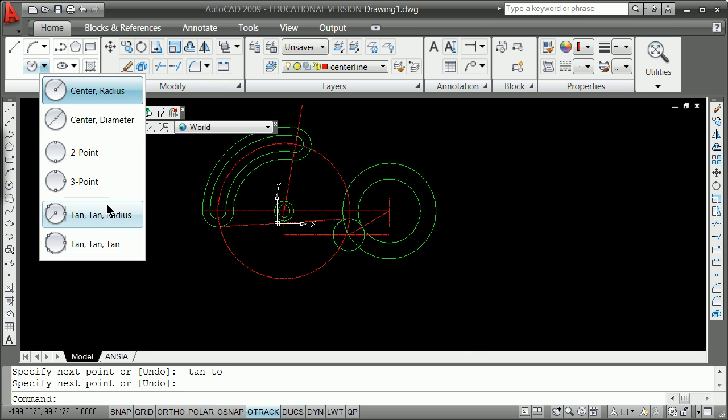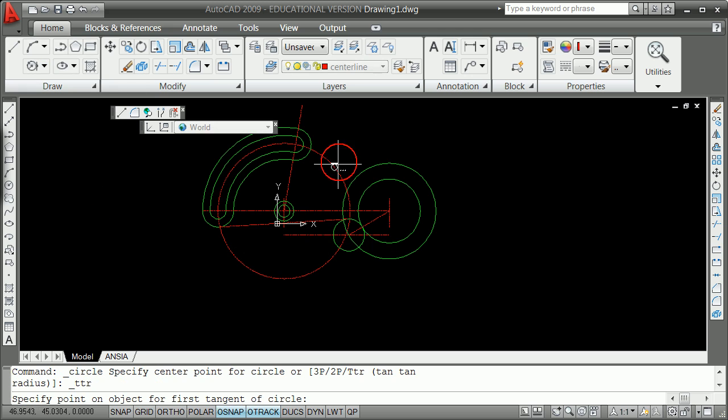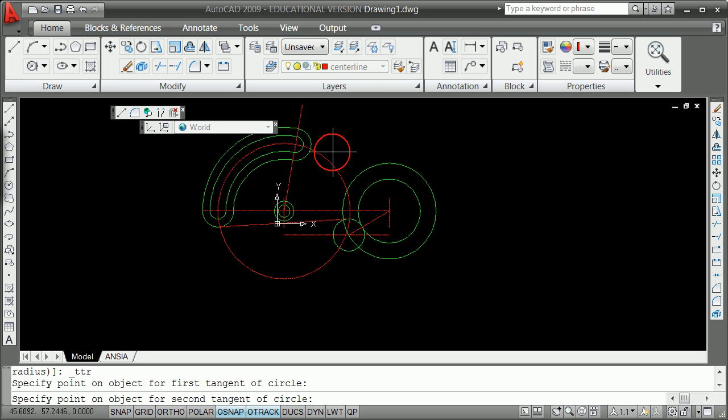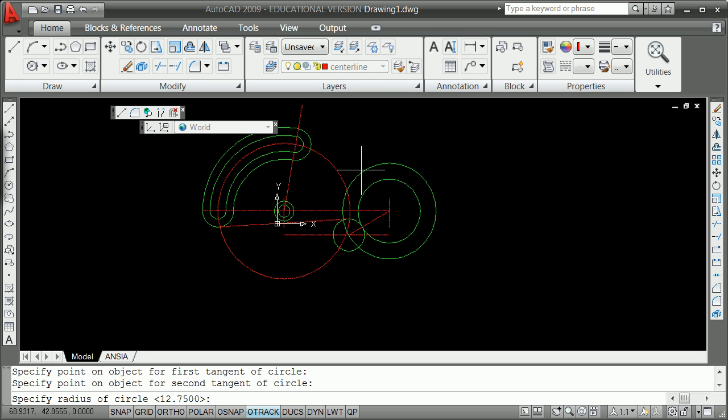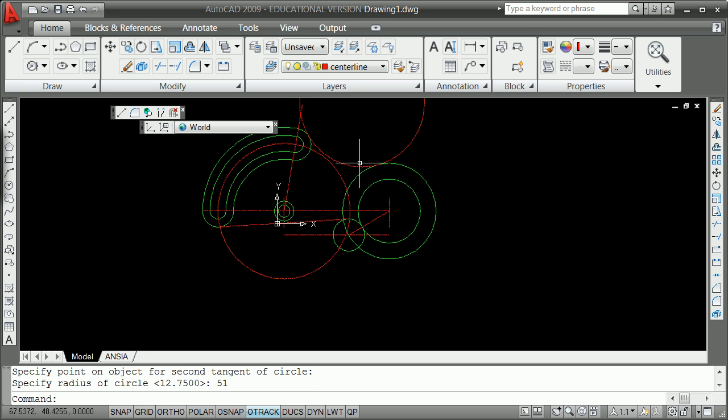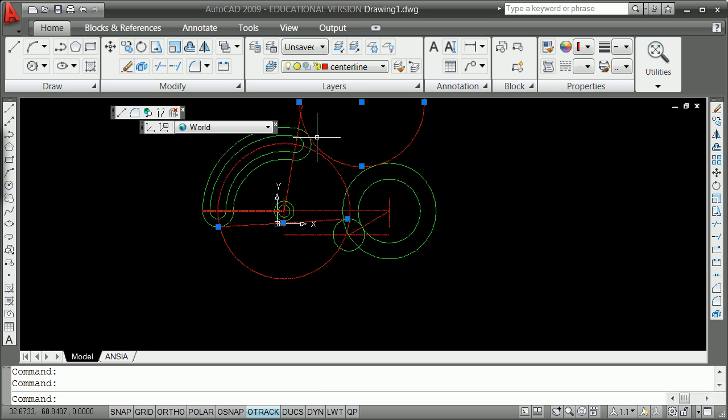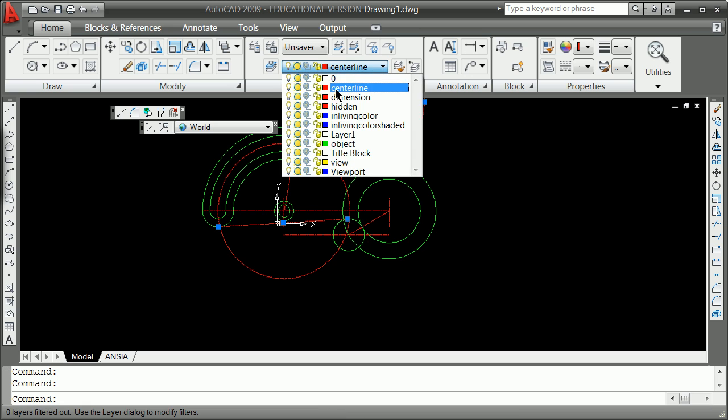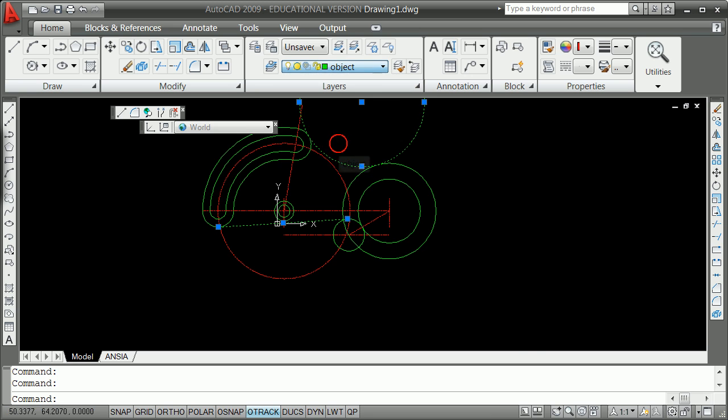Circle tangent tangent radius, tangent there, tangent there, radius of 51. For all intents and purposes you've got your drawing done with a couple of trims. Thanks for listening.